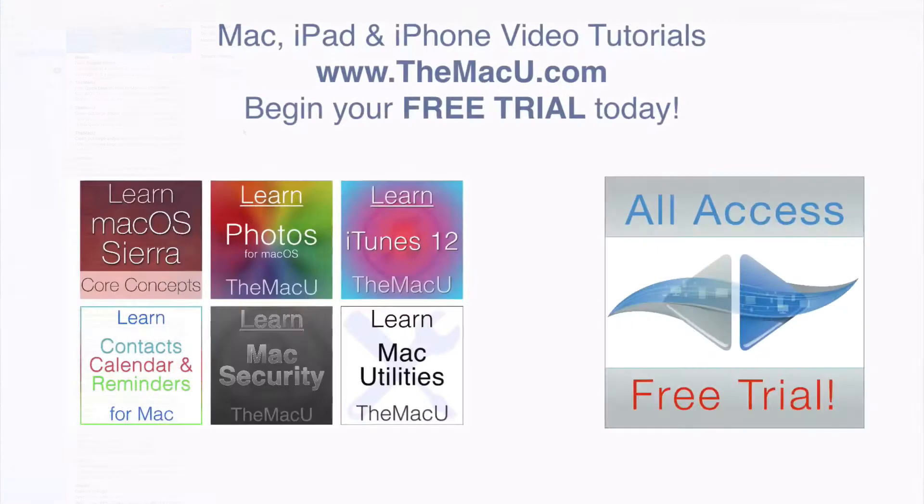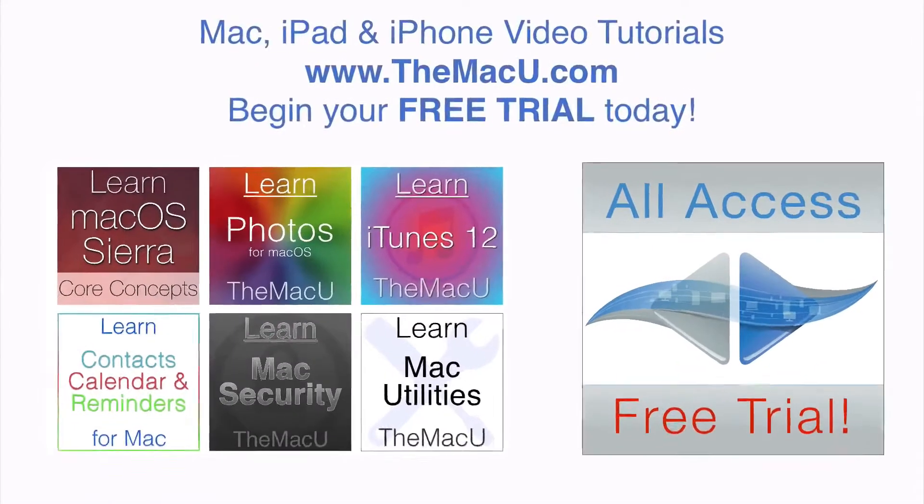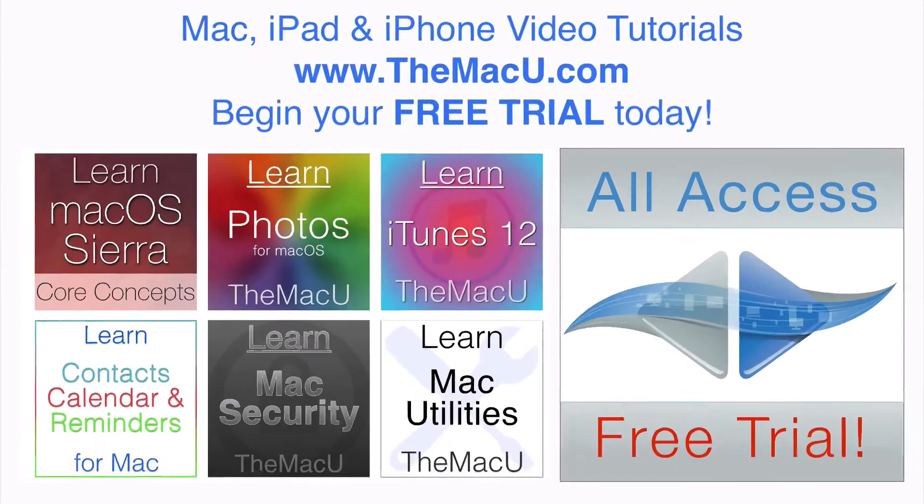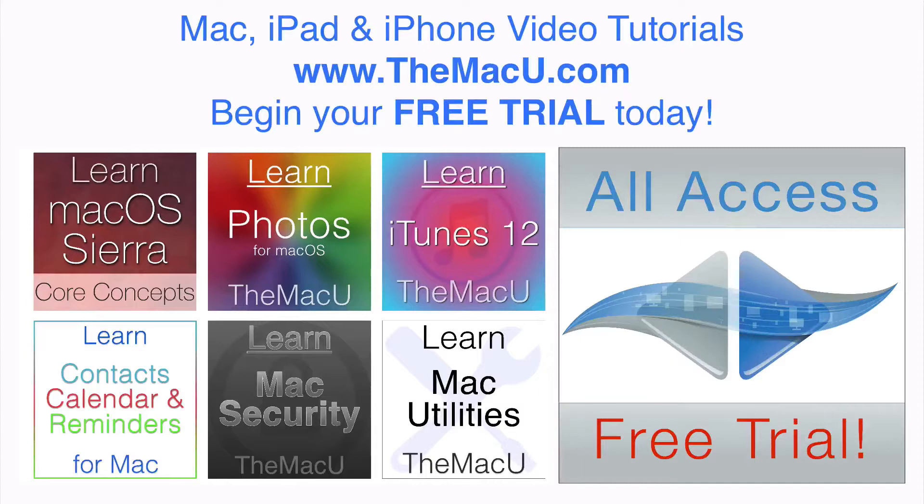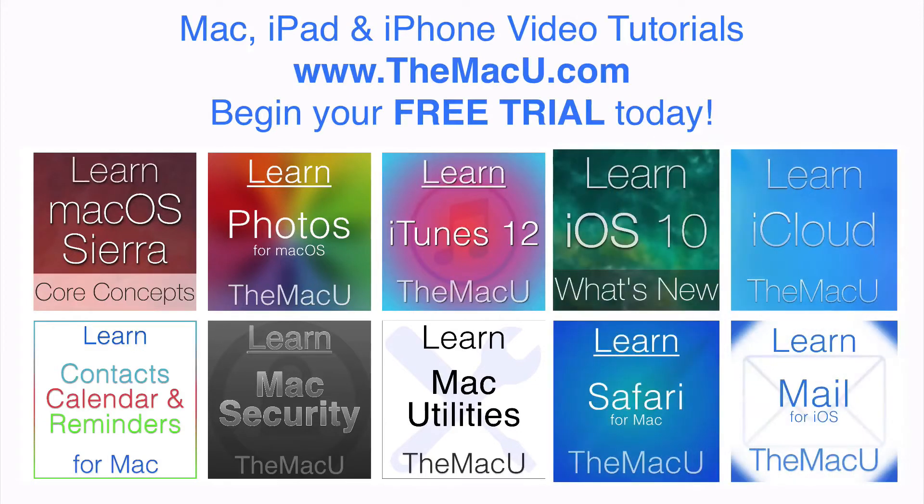TheMacU.com provides in-depth video tutorials on how to use your Mac, iPad, and iPhone. Start a free trial today to see all the lessons on topics like macOS Sierra, iOS 10, the Photos app, Safari, Calendar, and many more.